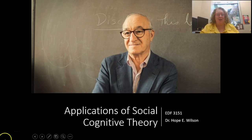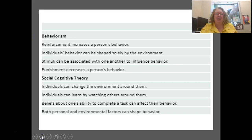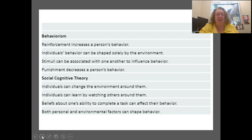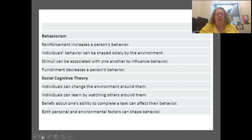Thinking about the difference between behaviorism, which we studied in our last module, and social cognitive theory: in behaviorism we think about reinforcement increasing a person's behavior, that behavior is solely shaped by the environment, stimuli can be associated with one another to influence that behavior, and punishment decreases behavior. It's all about how we reward and punish people and use stimuli to change behavior — a very strict experimental-type view.